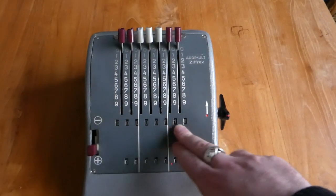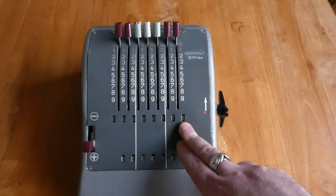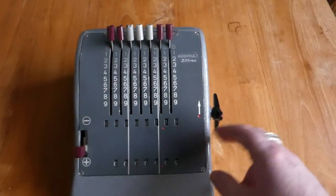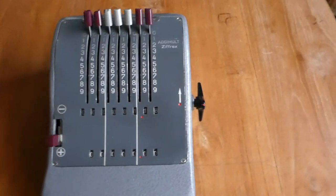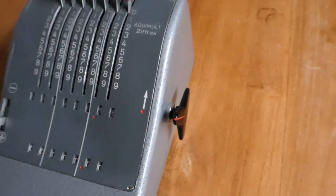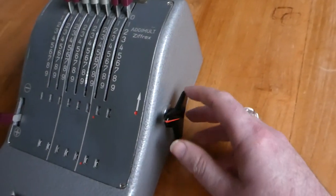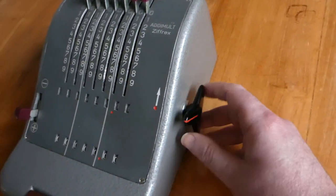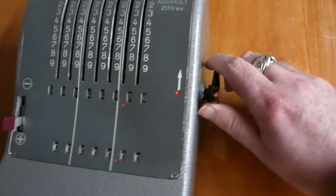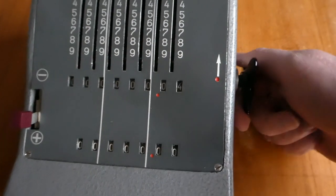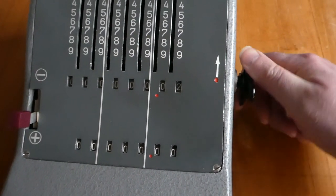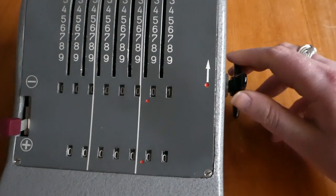To clear the main register you have this clearing knob on the side. You have to turn that one full rotation until it clicks.